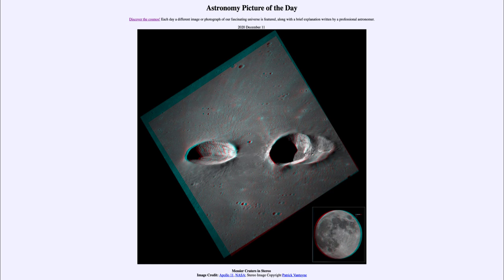That was our picture of the day for December the 11th of 2020, titled 'Messier Craters in Stereo.' We'll be back again tomorrow for the next picture, previewed to be about wandering toward a great conjunction. Until then, have a great day everyone, and I will see you in class.